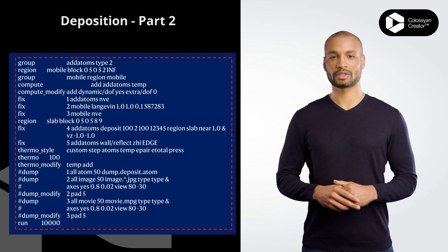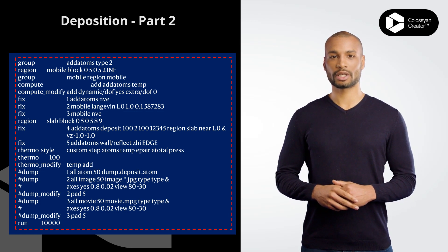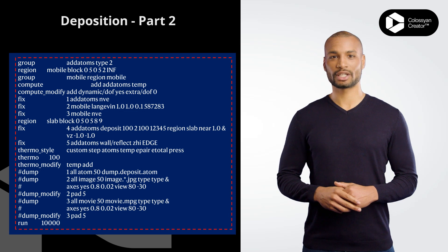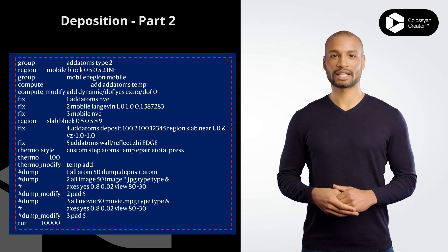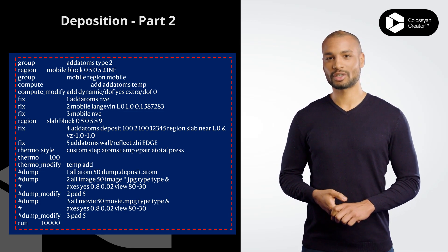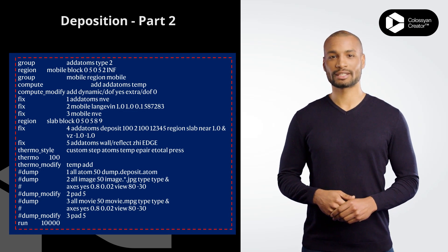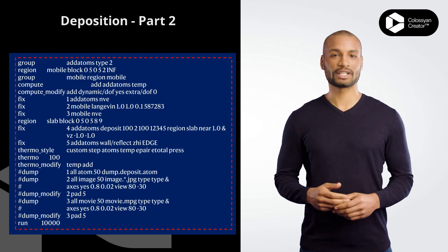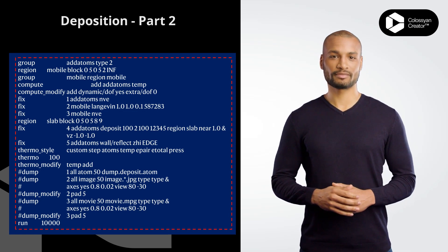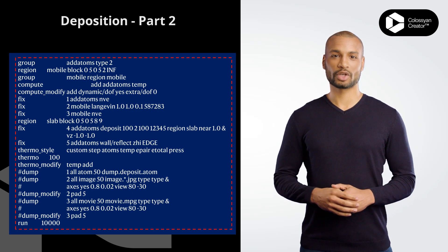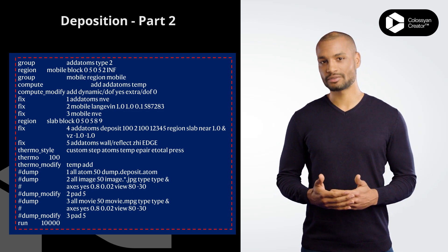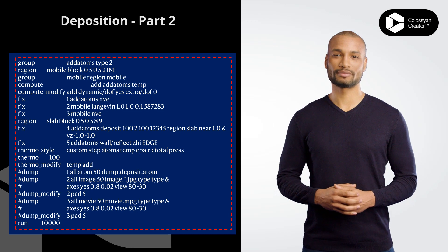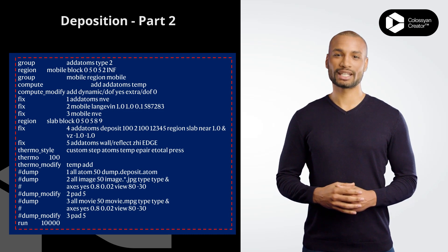fix 4 adatoms deposit 100 2 100 12345 region slab near 1.0 vz -1.0 -1.0 fixes the adatoms group using the fix deposit command to deposit 100 atoms of type 2 with a maximum velocity of 1.0, starting from a distance of 1.0 from the slab surface, and with an initial velocity in the negative Z direction.